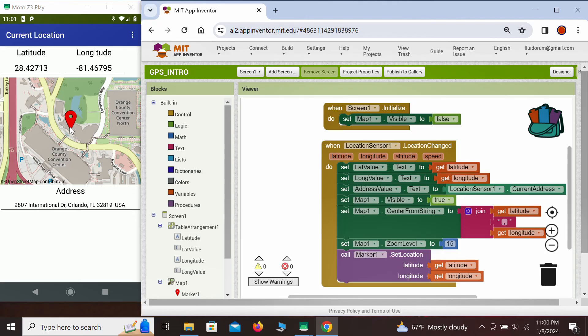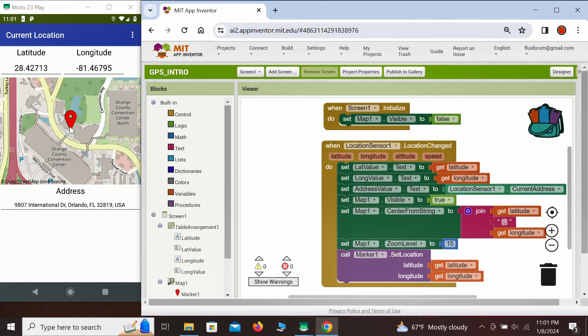This would be all for this intro lesson. In the follow-up lessons, we will use our knowledge of location and show several applications that use location services. Until then, bye.